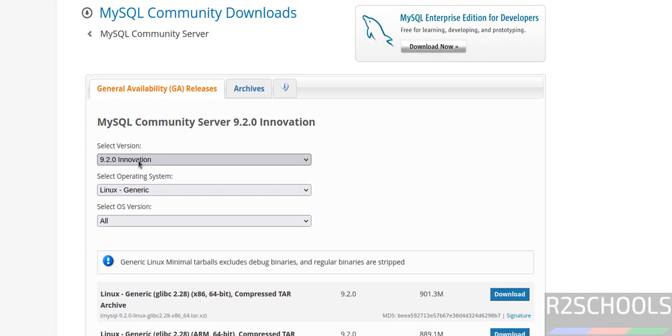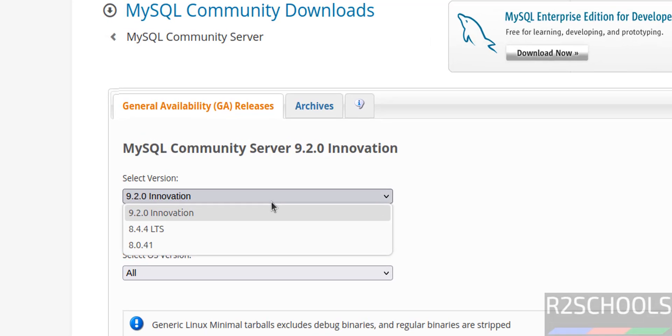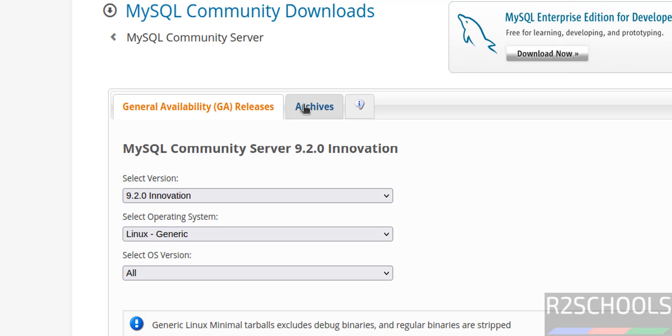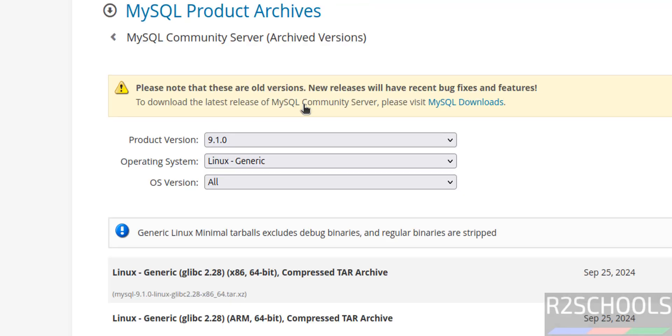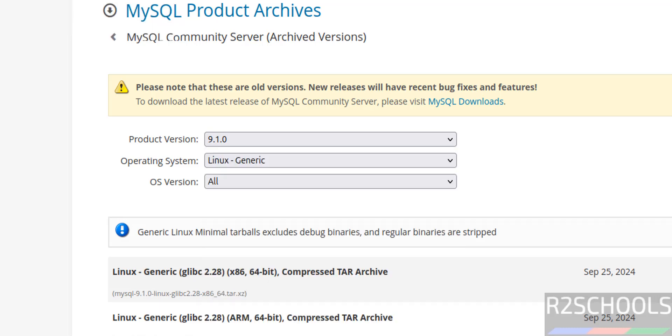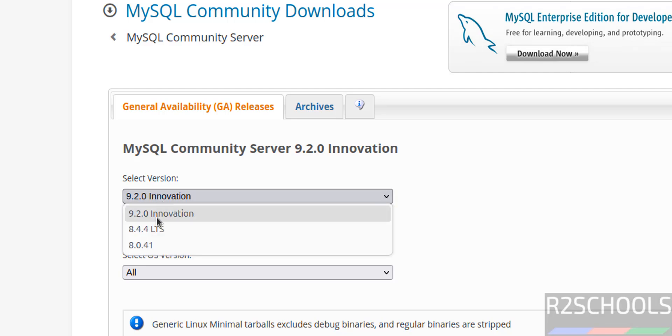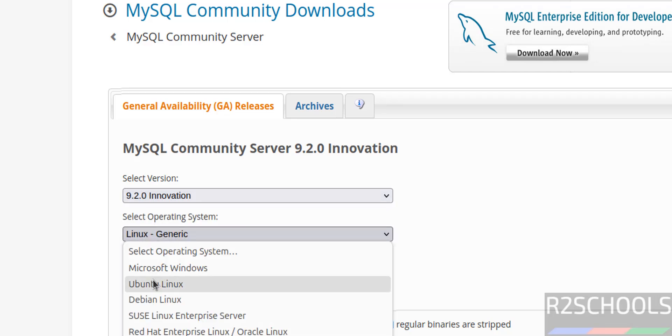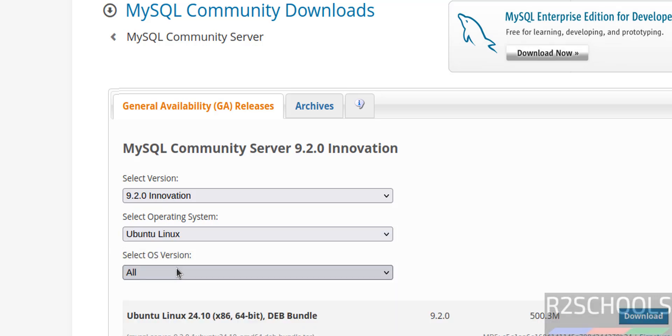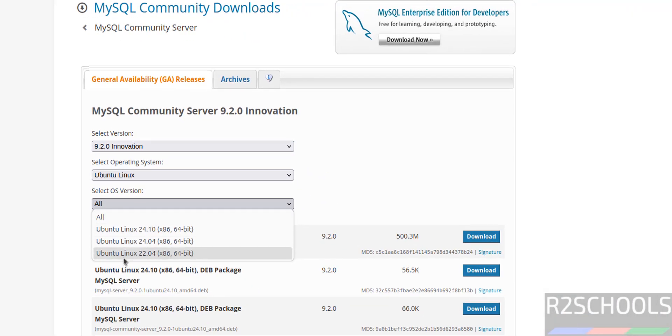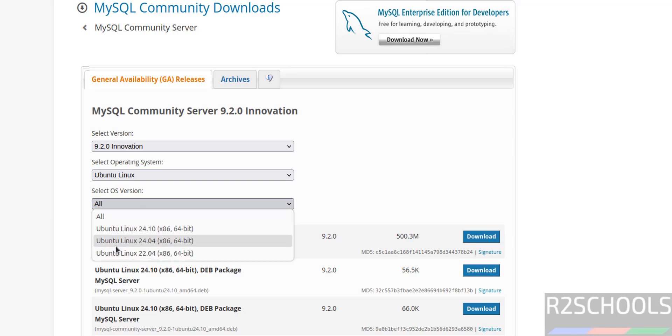Then select the version, see here we have the 9.2.0. At the time of installing, if you are unable to find it, just click on archives, here you will find all older versions. So go back, select the version, and select the operating system Ubuntu Linux, then select the OS version. See here we have 22.04 and 24.10. The process is same, but we have to select the type of OS version.